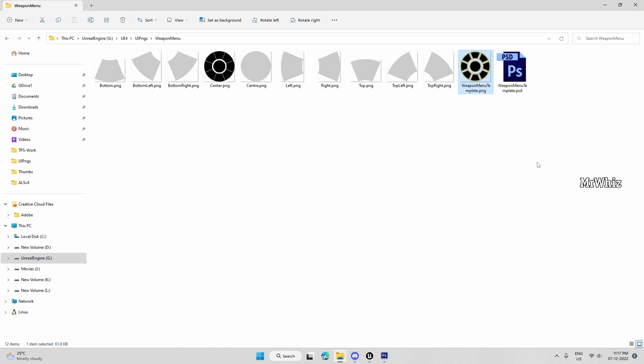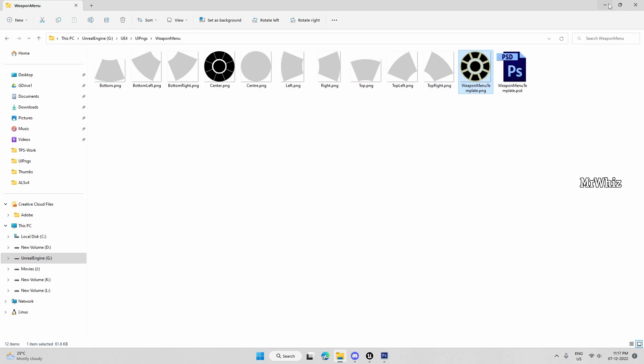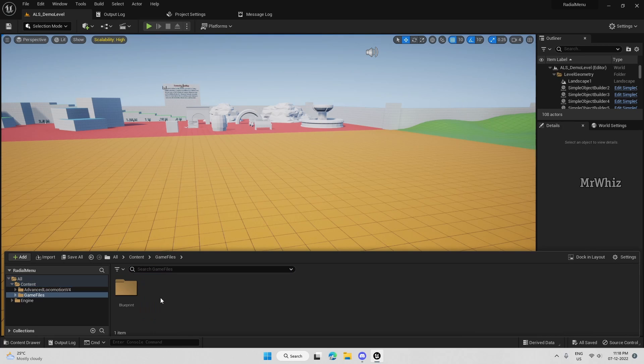So people can download these files from my Discord server. So I'll put this on the resource downloads channel. So you can download these files from there. So I have imported the files.